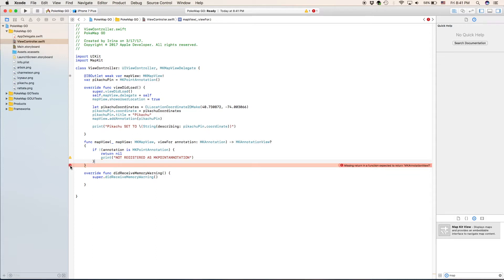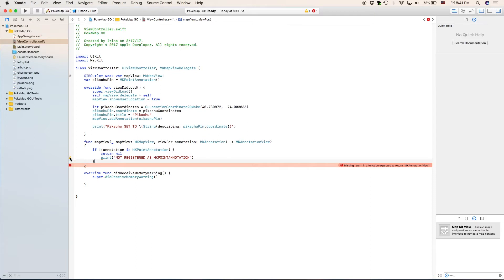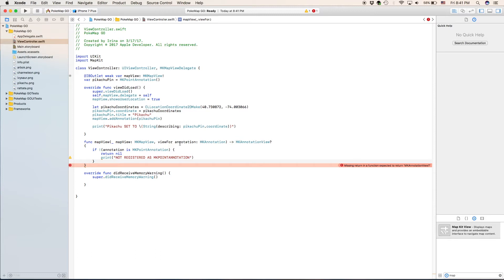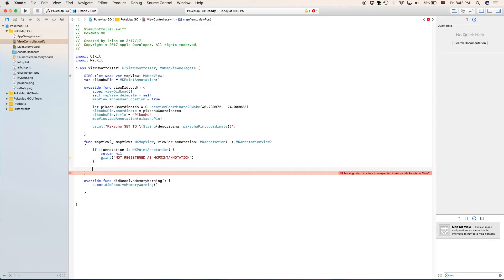We have an error right here saying missing a return in a function expected to return mk annotation annotation view. We are going to have a return function at the very end of this so do not worry about that error. This one says code after return will never be executed. Because we don't have a return but when we do add in the return it will be at the very end. So just ignore these two errors and warnings, we will fix those later and we will move on with the beef of this function.